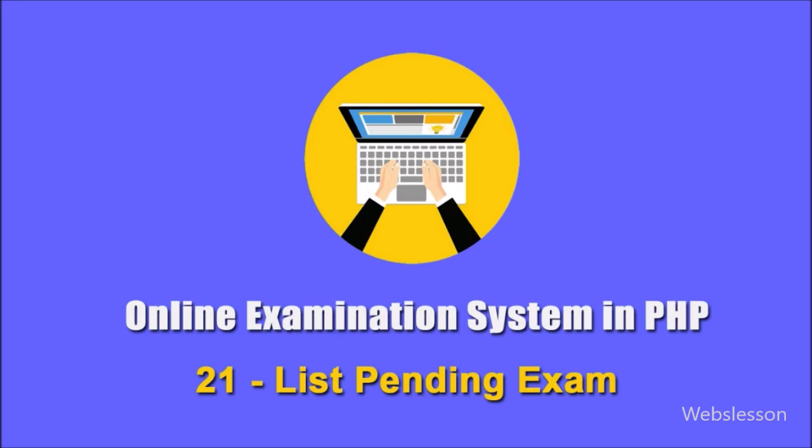When user login into system, then he or she can enroll particular exam and can take part in online examination. In previous part, we have covered how user can change his or her password details by using PHP script.